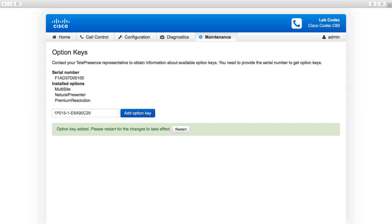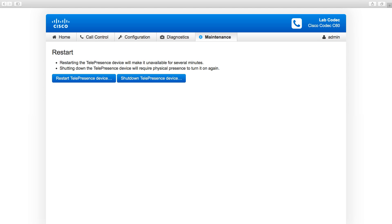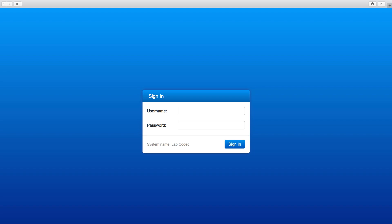You'll receive confirmation that the option key was added. It will also prompt you to restart the codec. Click on the Restart option. It will take you to the restart page. Click on Restart Telepresence Device.